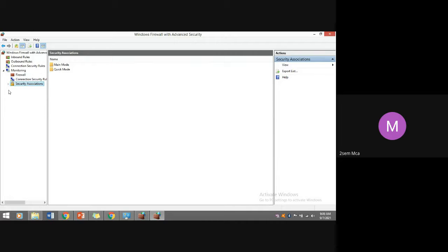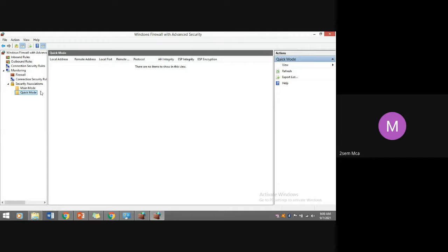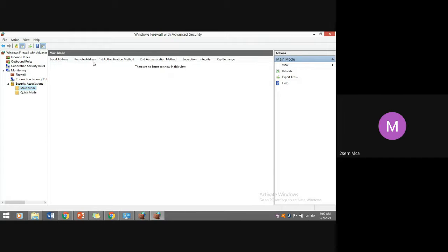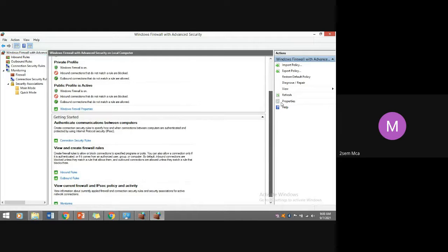Security associations exist in two modules: the main module (authentication method) and the quick mode module. No security associations are currently defined between the two endpoint computers. You can observe local address, remote address, first and second authentication methods, encryption technology, integrity, and key exchange — all rules you need to explicitly define if you are establishing communication using the customized option. These are the default firewall settings.